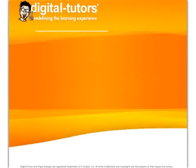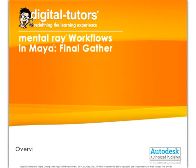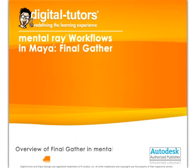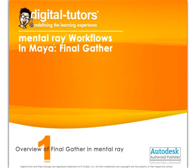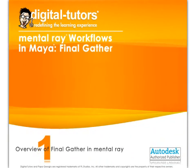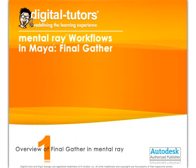Hello, and welcome to this series of Mental Ray Workflows in Maya: Final Gather, presented by Digital Tutors, an Autodesk authorized publisher. My name is Kyle, and I'll be your instructor.